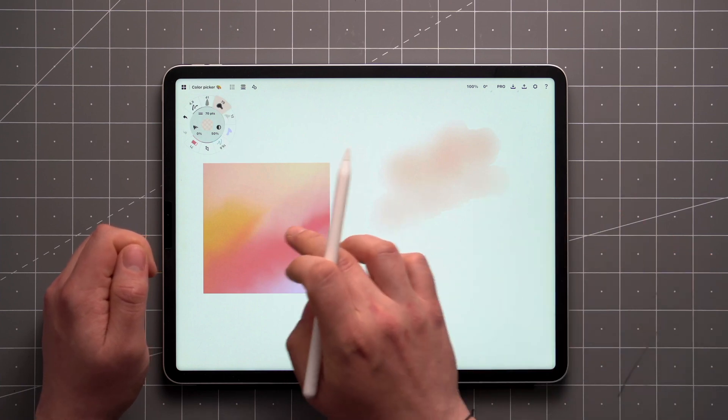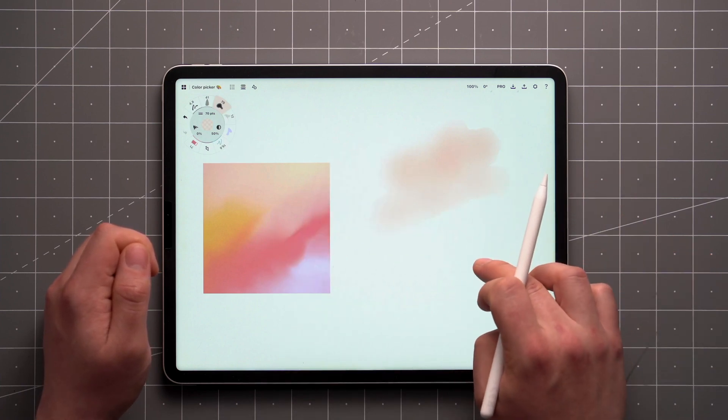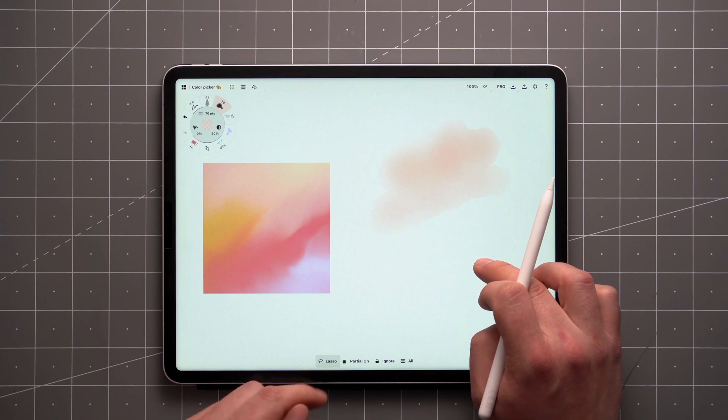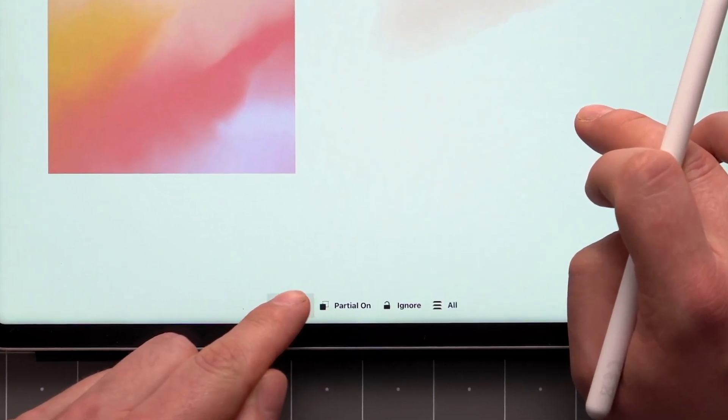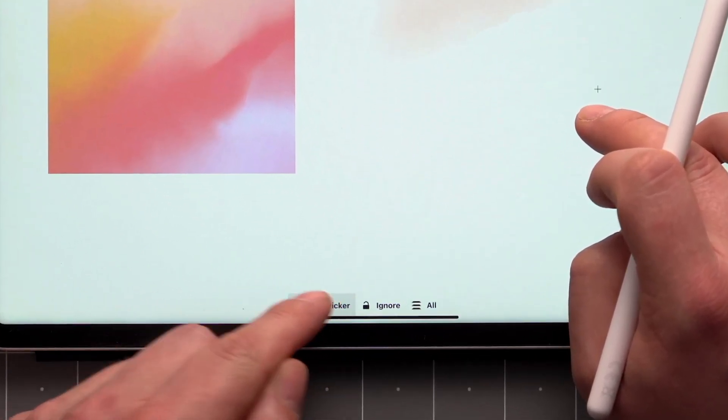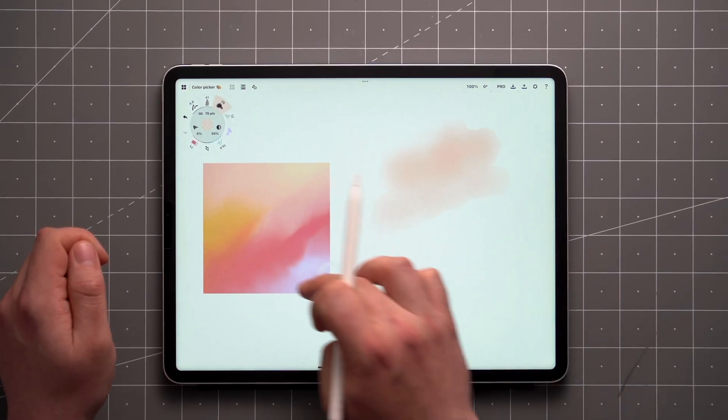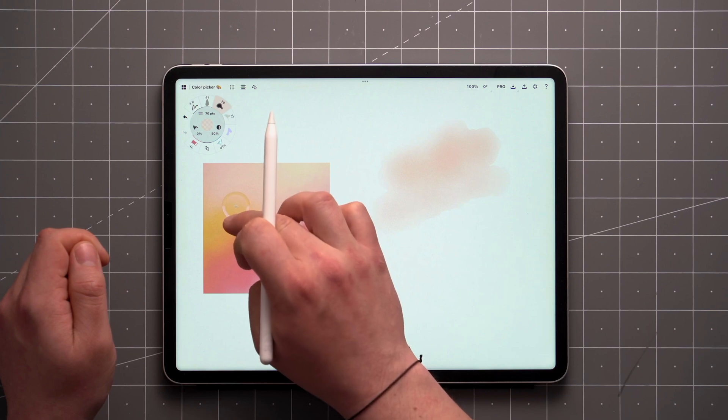A quicker way to access the Color Picker is with a tap and hold gesture. Just tap and hold anywhere on canvas, then toggle the Color Picker from the selection menu at the bottom.